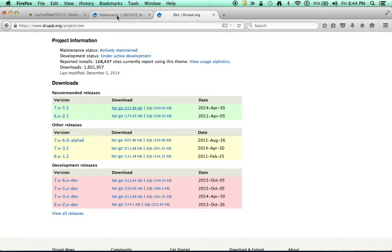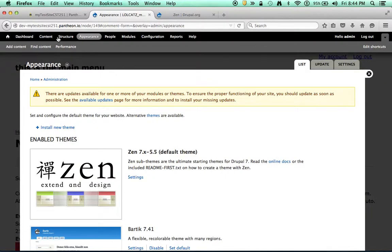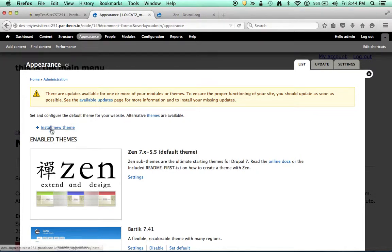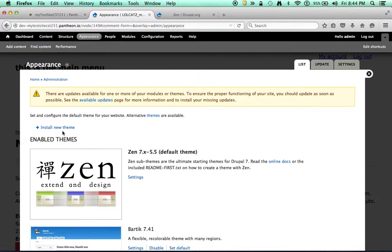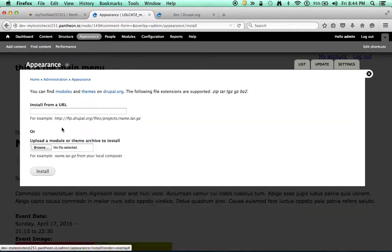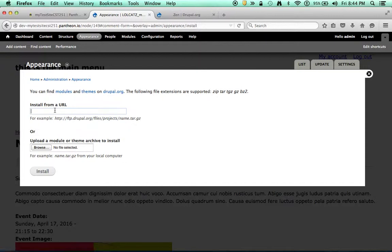If I pop back over to my Drupal site hosted on Pantheon, I can install a new theme. Notice I've already got the theme installed, but I'm going to just go ahead and click on that, paste that URL here and install it. And then that theme is available to me.